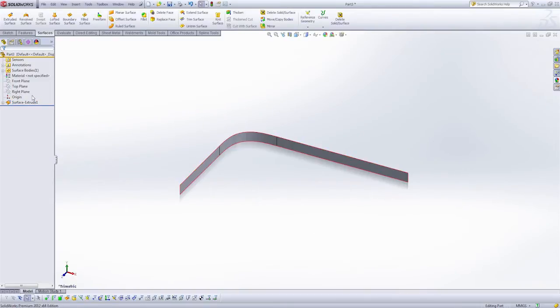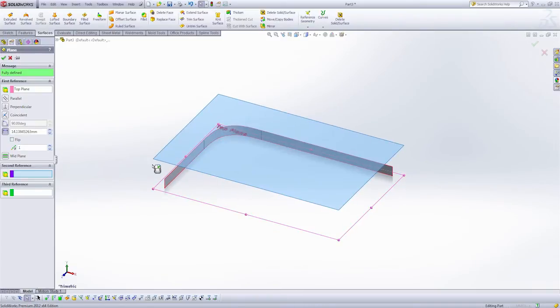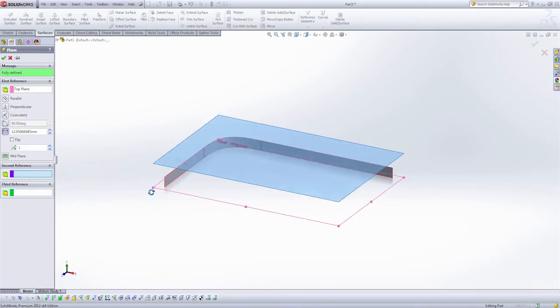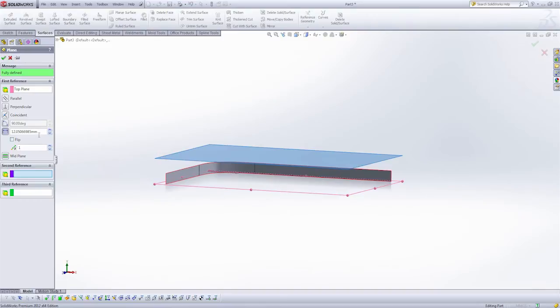Now I'm going to create a second plane. That's going to be parallel with my top plane. And this will be the overall width of the device. Let's just spec 11 here.